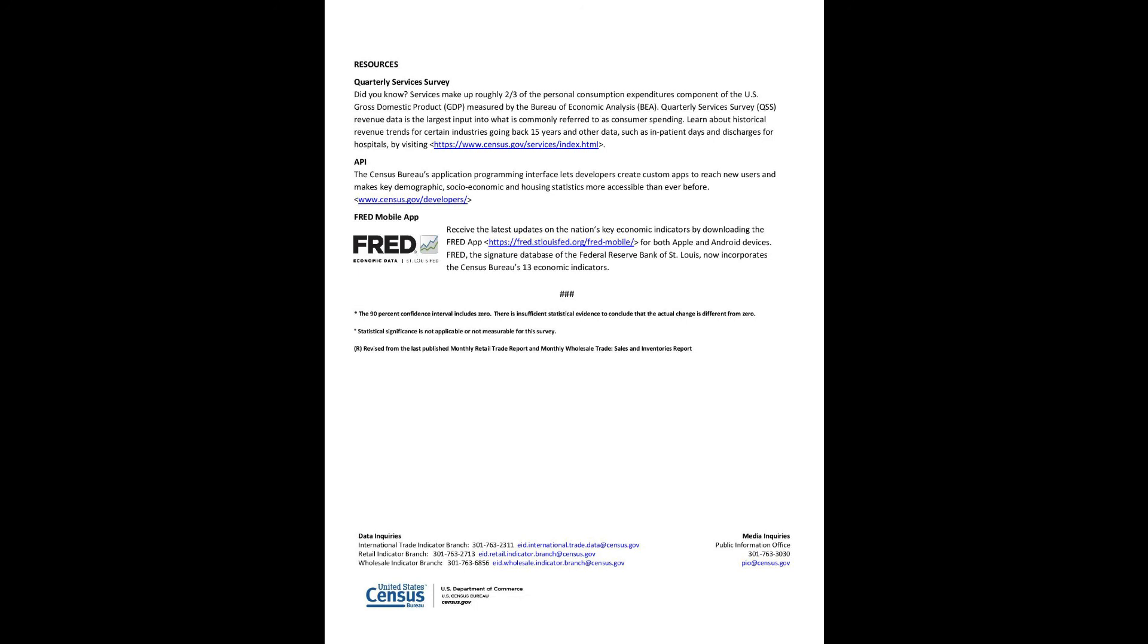Resources: Quarterly Services Survey. Did you know? Services make up roughly two-thirds of the personal consumption expenditures component of the U.S. Gross Domestic Product, GDP, measured by the Bureau of Economic Analysis. Quarterly Services Survey, QSS, revenue data is the largest input into what is commonly referred to as consumer spending. Learn about historical revenue trends for certain industries going back 15 years and other data, such as inpatient days and discharges for hospitals, by visiting www.census.gov/services.